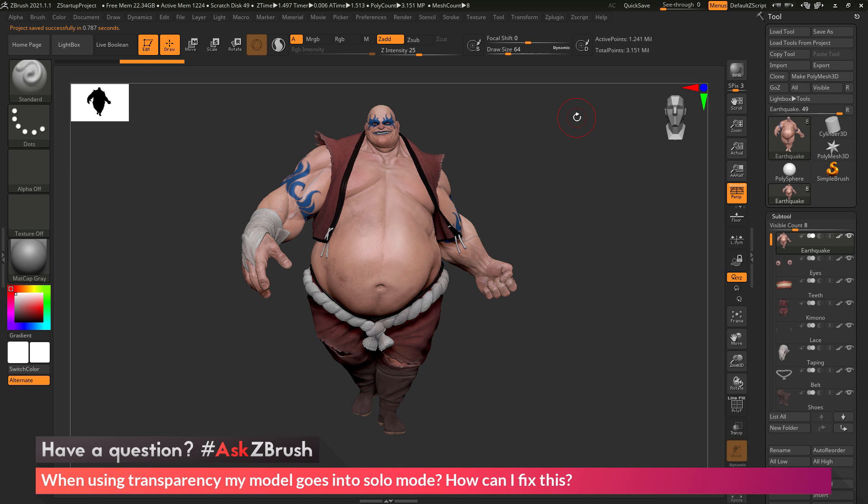This is Joseph Drust, and welcome back to another episode of Ask ZBrush.